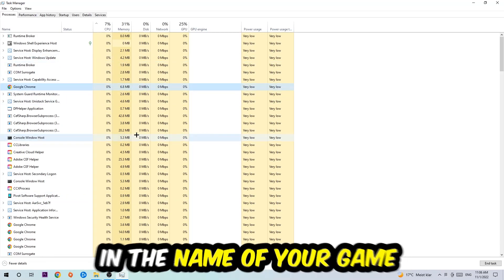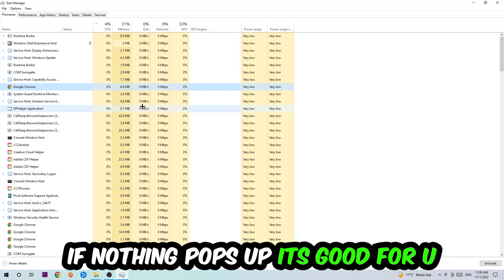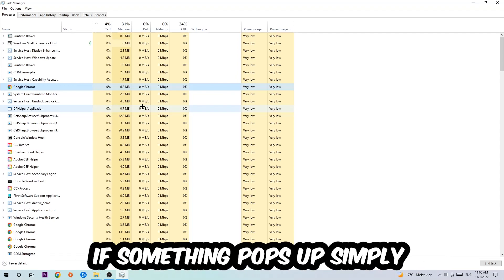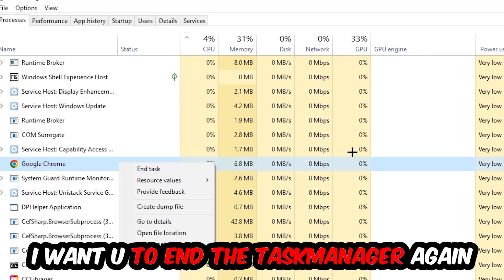Once you clicked it, you're going to type in using your keyboard the name of your game. If nothing pops up it's good for you. If something pops up, simply right click and hit End Task.